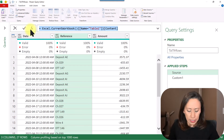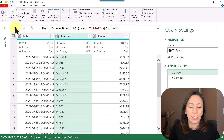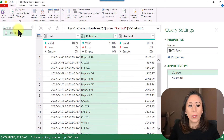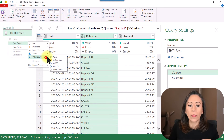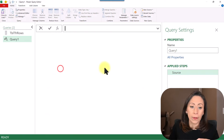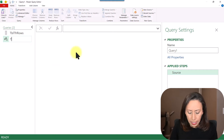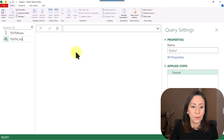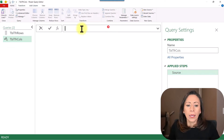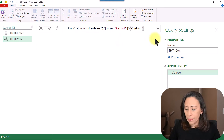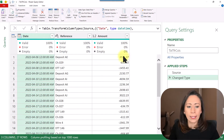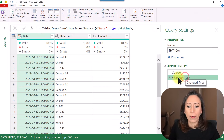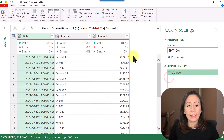To do that, let me copy this step with Ctrl+C so I can bring the same table. When I expand the queries section, I right-click, select New Query, Other Sources, Blank Query. I'm going to name this query 'Table Transform Columns', press Enter. Here on the formula bar, Ctrl+V to paste, press Enter. Here I have the same table. I'll hide the queries section. Power Query created this Change Type step for me again — I'm going to delete that.